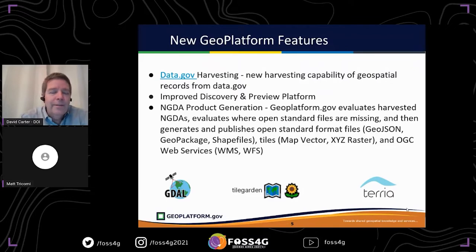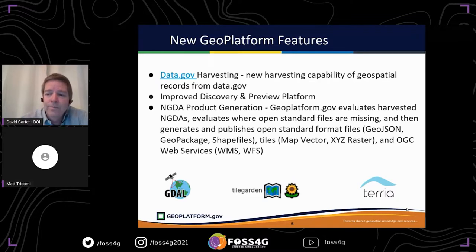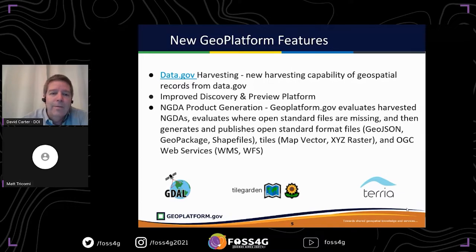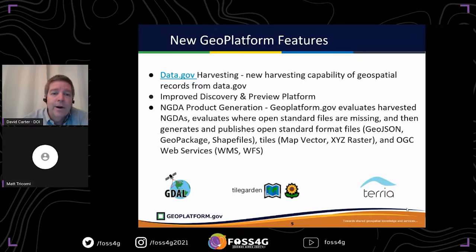We have hundreds of thousands of datasets out there. A typical process of manually linking up servers was not sustainable, and the law requires federal geospatial datasets to be registered in data.gov. So the GeoPlafform team developed an automated process to harvest data out of data.gov and bring it into the GeoPlafform itself. We're also improving discovery and doing product generation for specialized datasets — taking anything in a proprietary format and making it available in open formats.